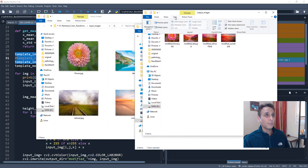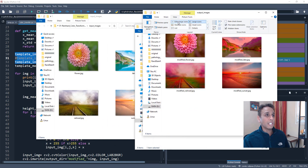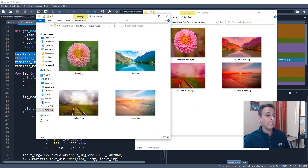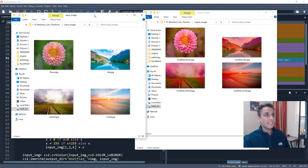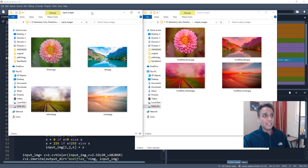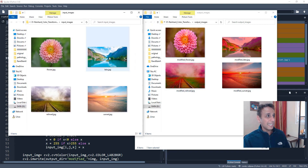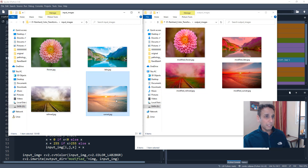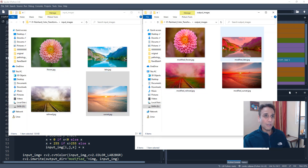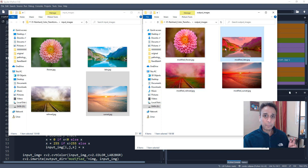There you go — you can clearly see our sunset, which is a reddish image, getting applied to all of our input images. All the output images now have pretty much the same look and feel as the sunset template.